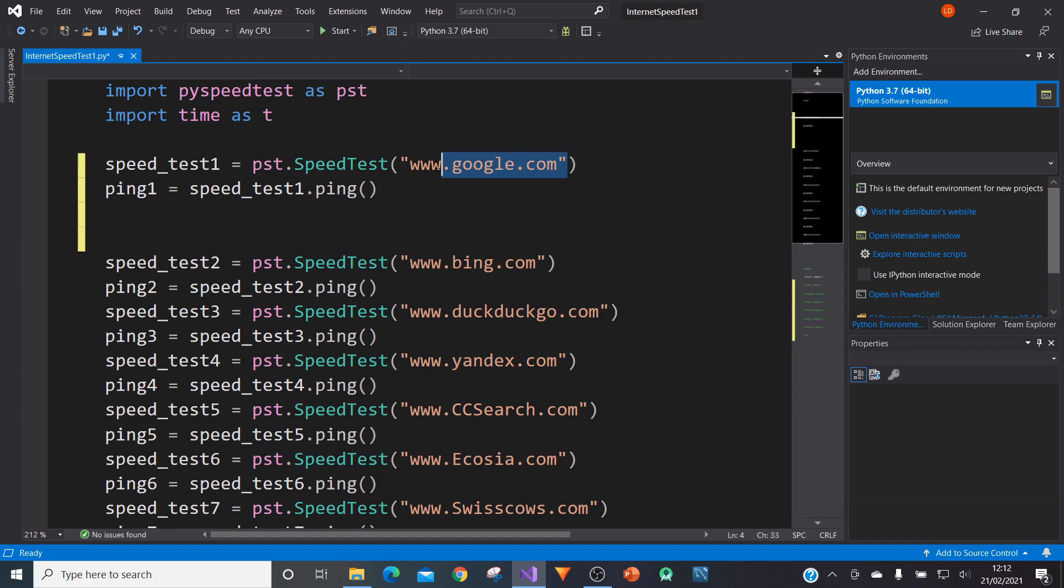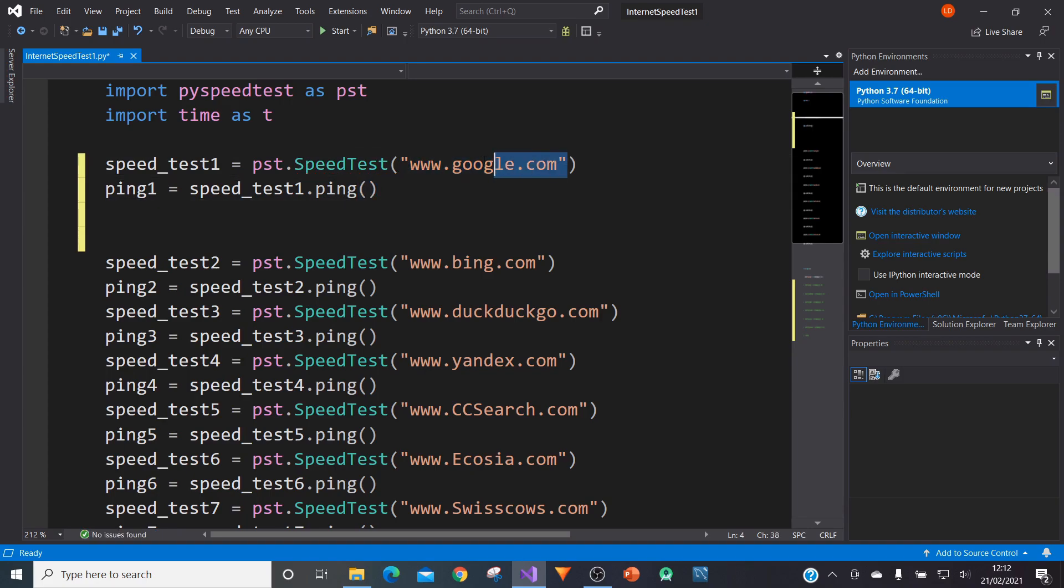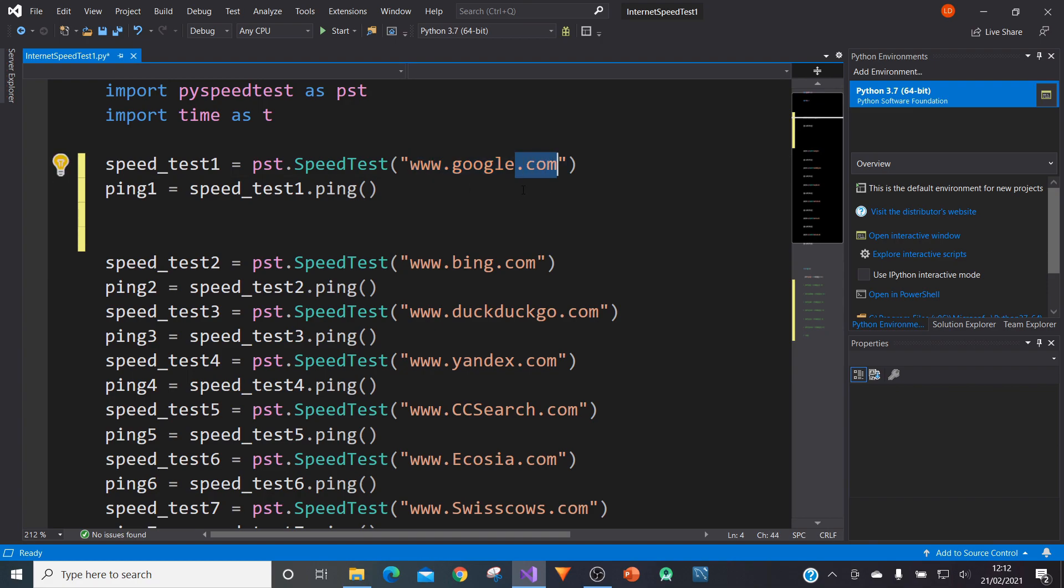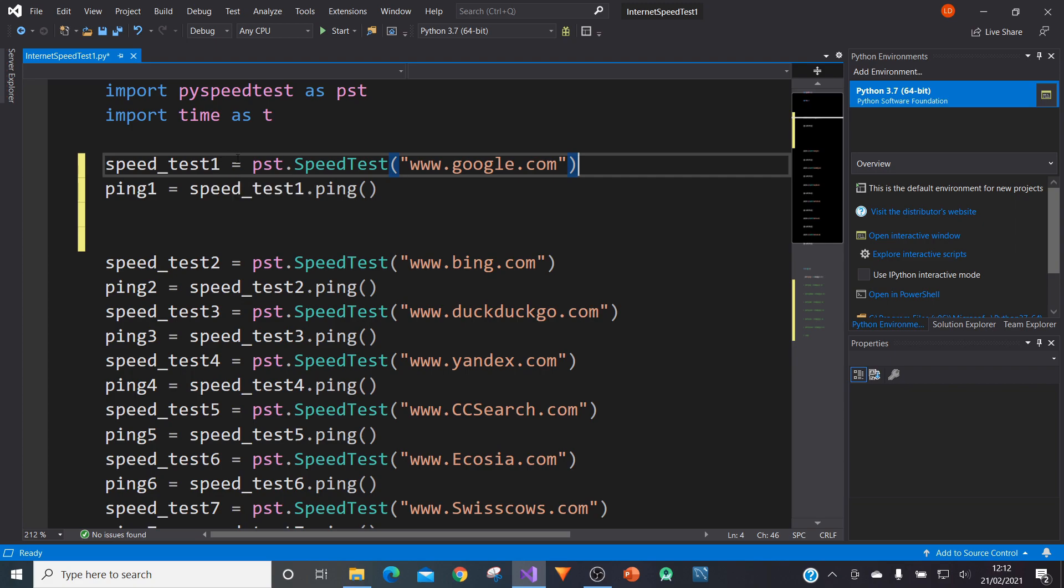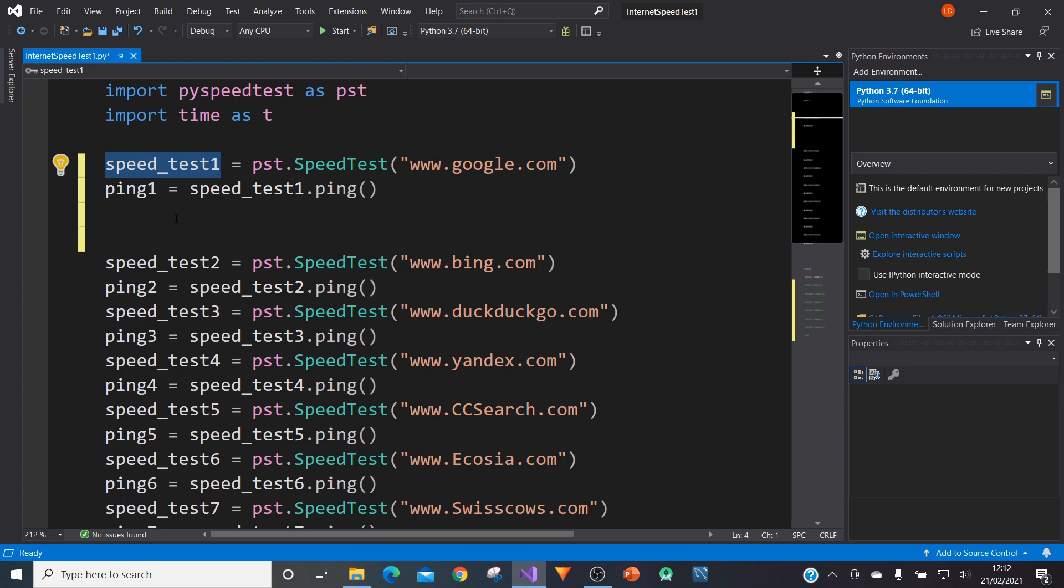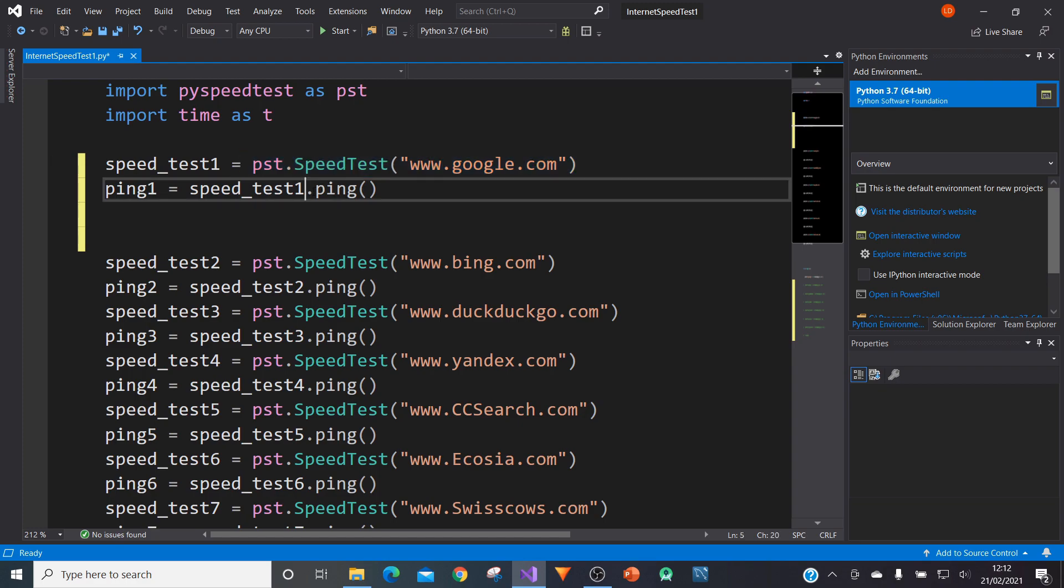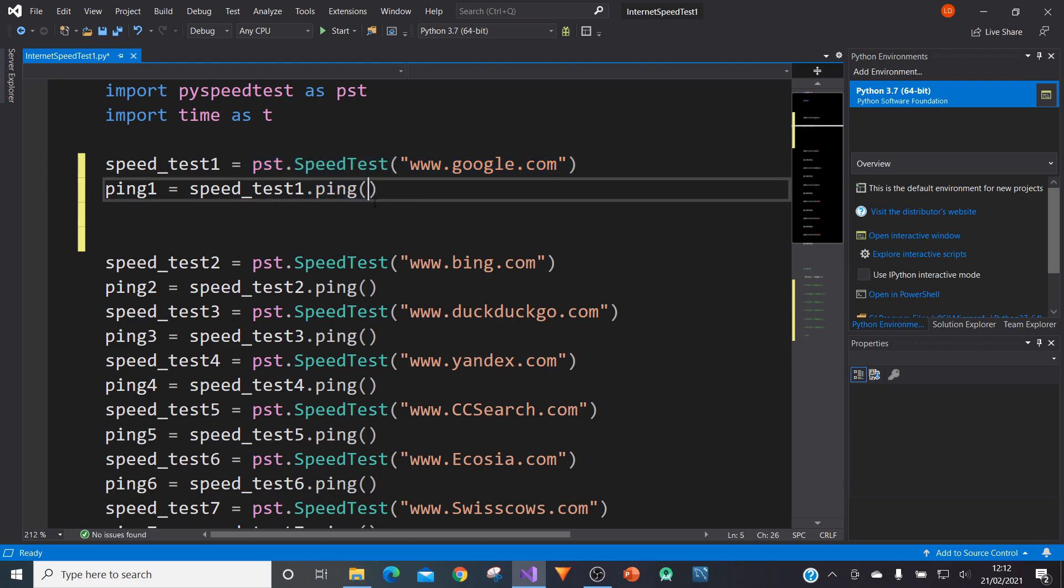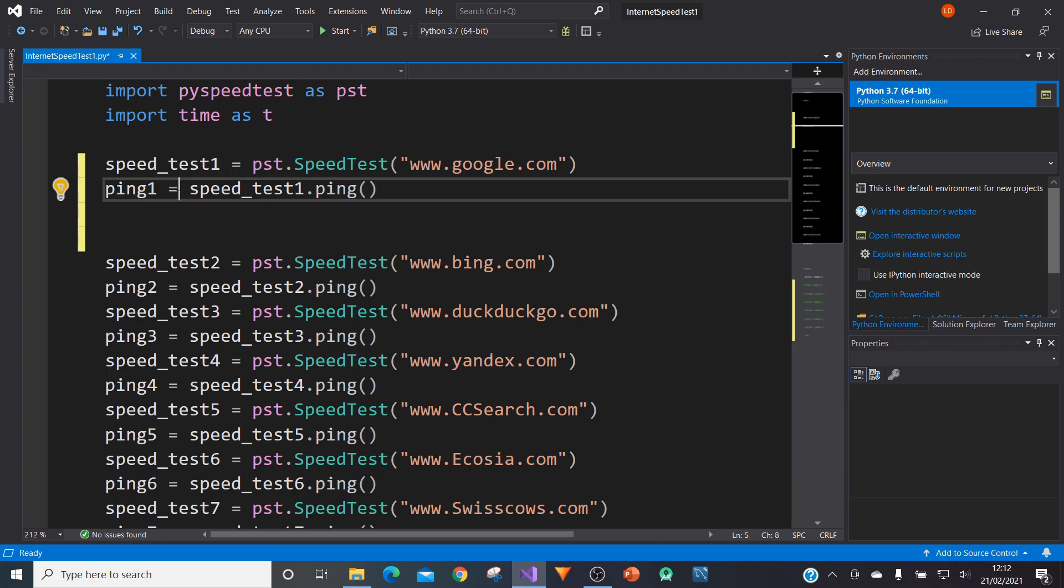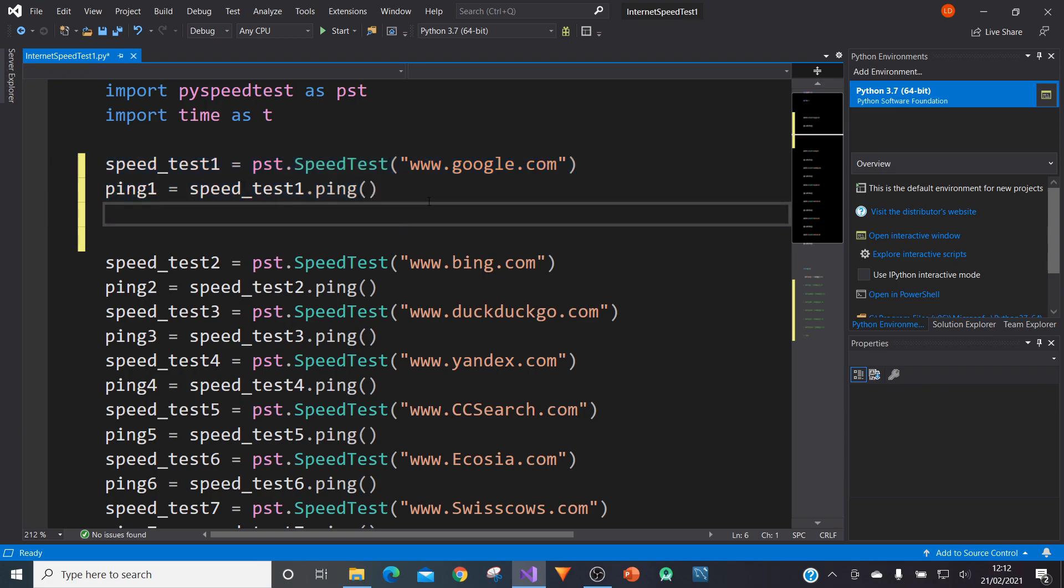And in brackets and quotation marks, we type in the name of the web page, including the www and the .com bit at the end or .co.uk or wherever you're using. And then what I've done is I've equated that to the variable speed_test1. So speed_test1 is our web page. And then what we can do below that is we type in speed_test1, calling our web page and type in .ping and then have empty brackets. We can now give that the variable ping1 and those two lines of code are all it takes for us to create our internet speed test for Google in this case.